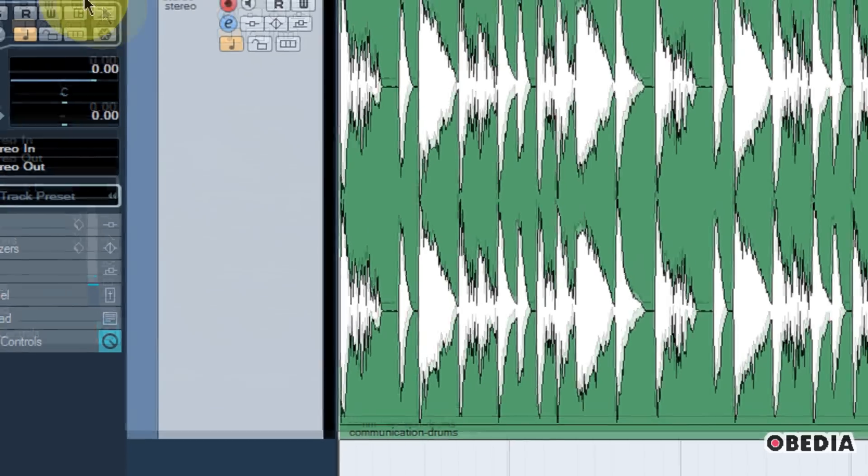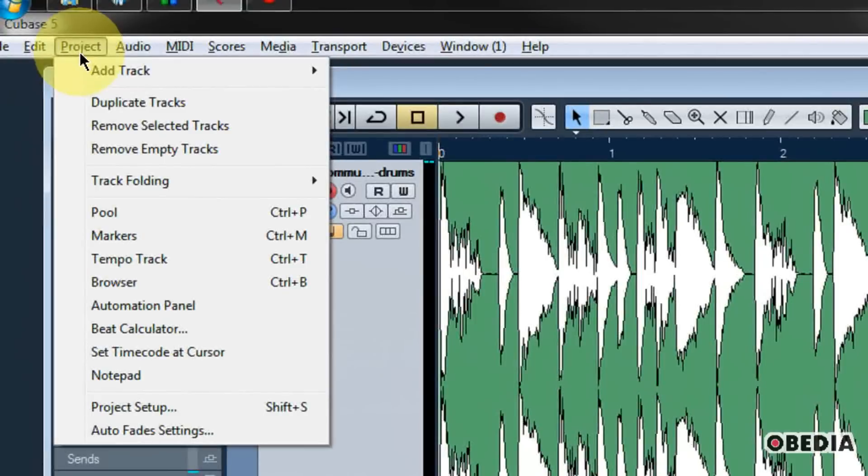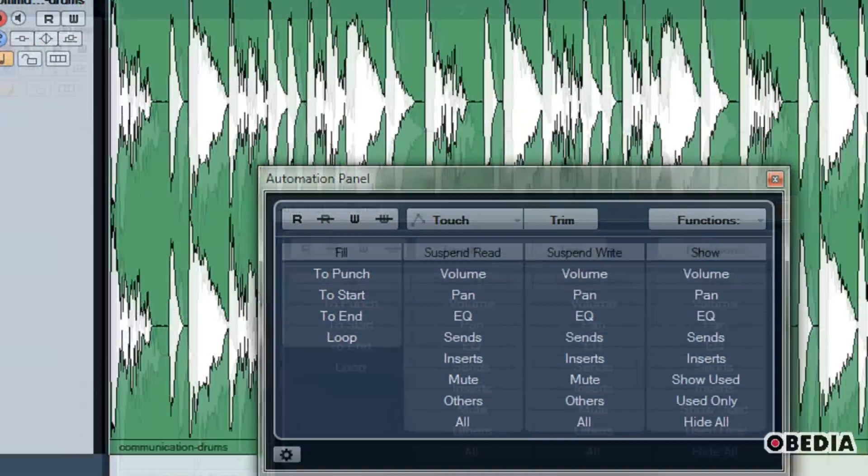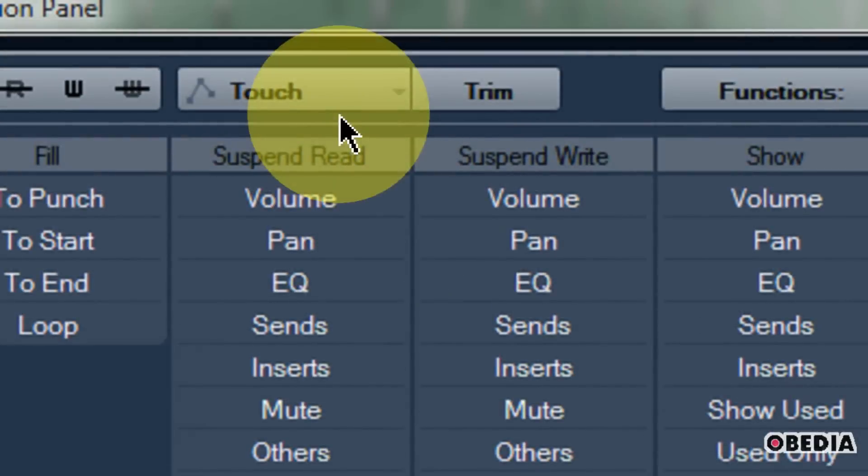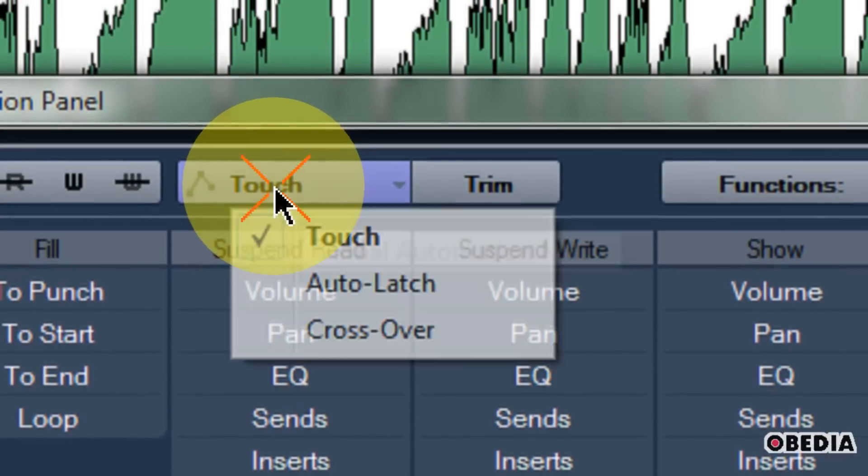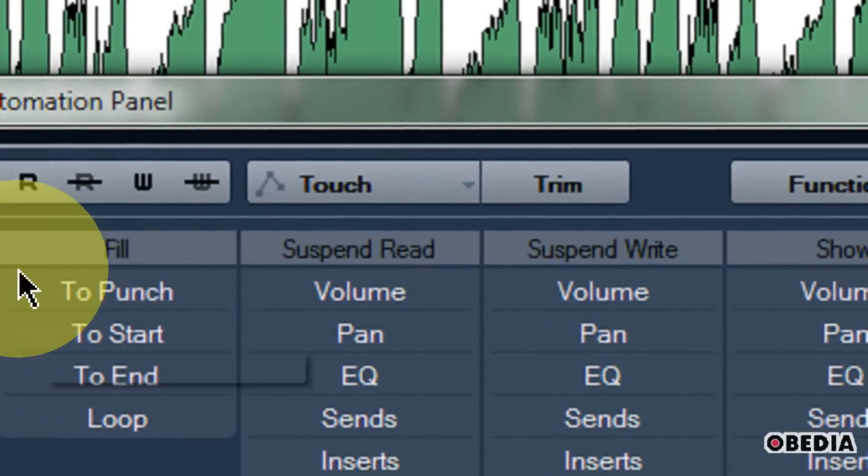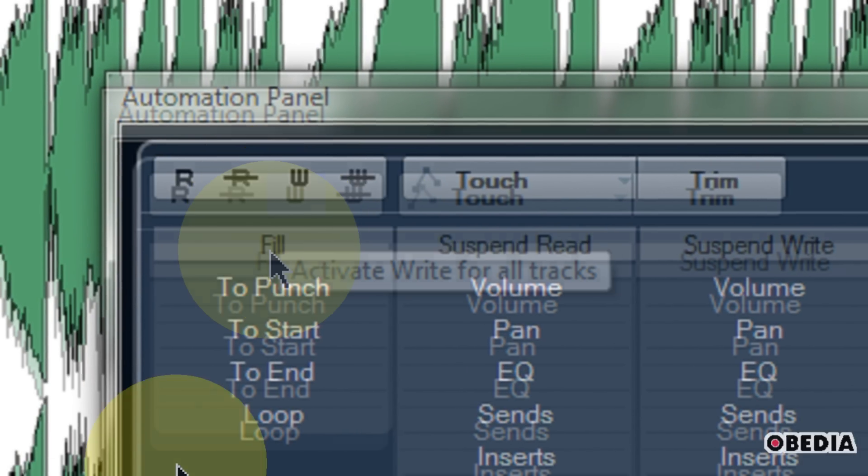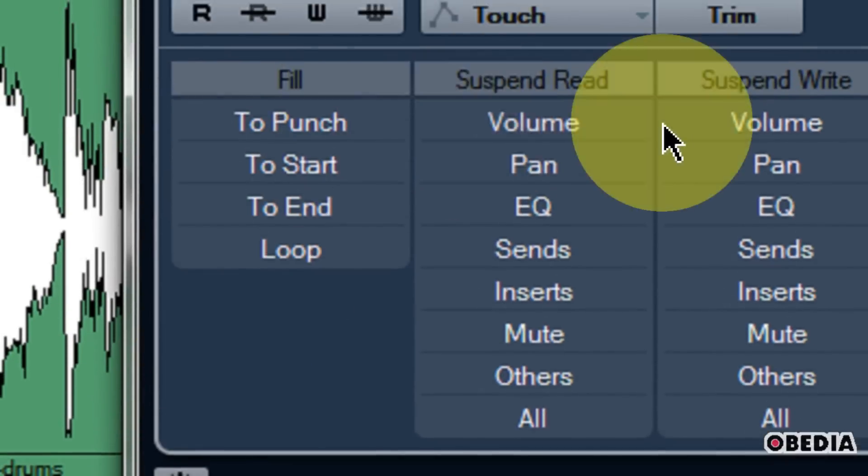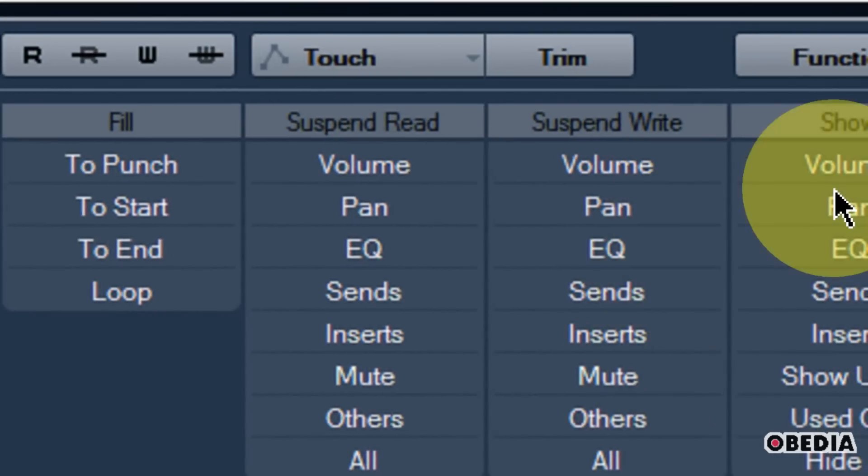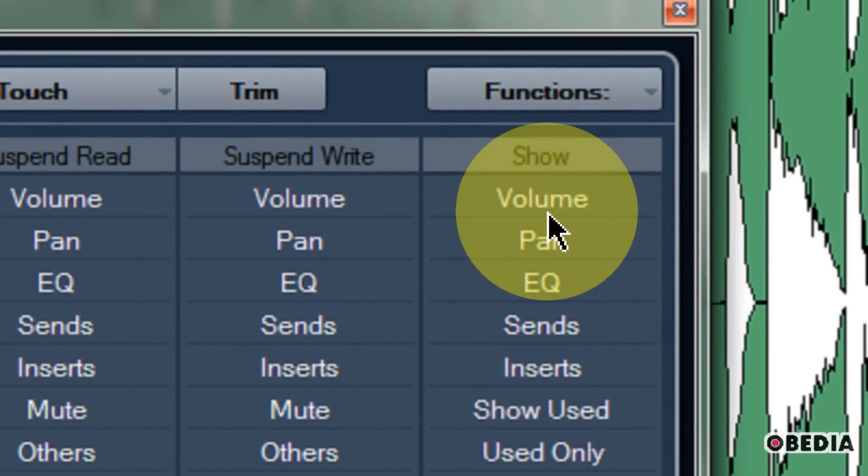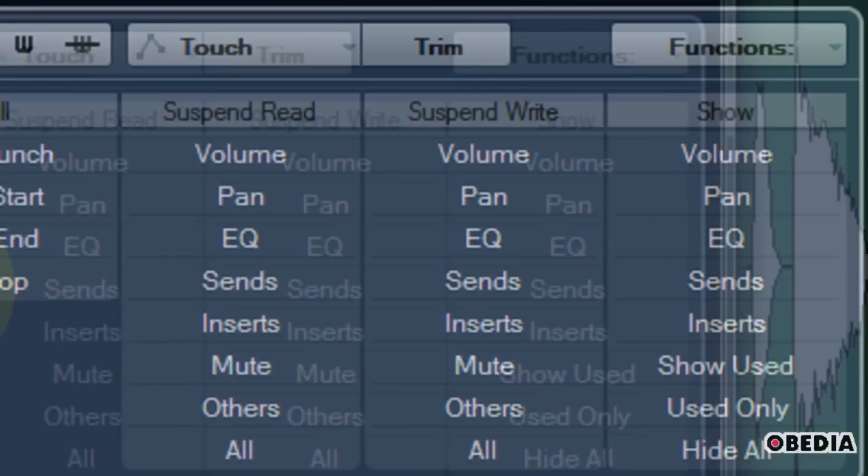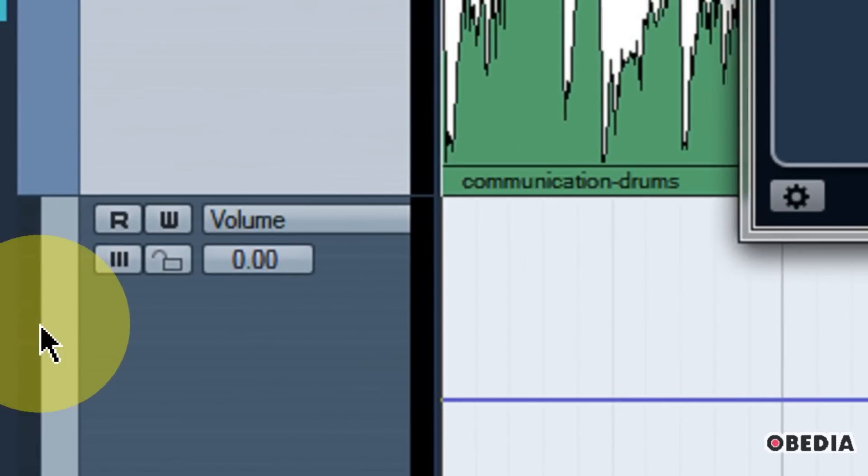The second way to show automation is to click on the Project menu and select the option Automation Panel. This is going to open and show the automation panel, and here I can select my global automation modes such as Touch, Auto Latch, or Crossover. I can make a number of other changes such as activating Read for All Tracks or Write for All Tracks, and here I can also suspend the reading and the writing for a number of different automation types. I can also choose to show my automation here. I can click on Volume or I can click on Panning and various other options in order to show those automation lanes.